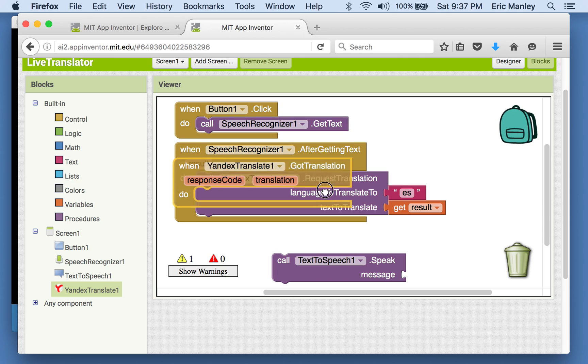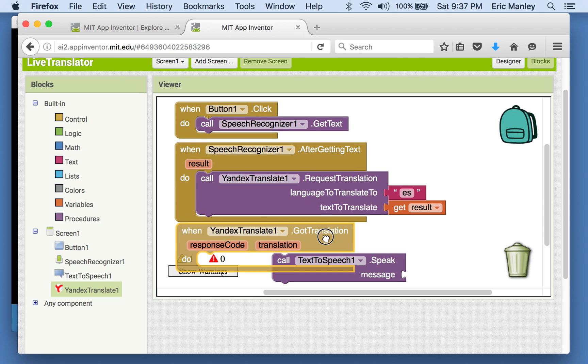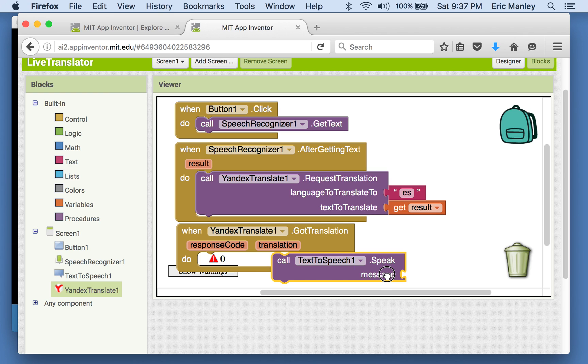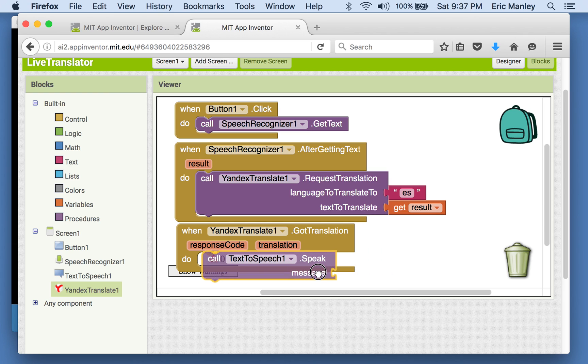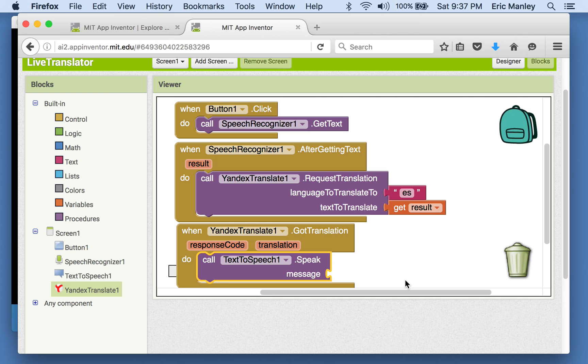Yep, and look at that. There's a when block that says when the translator, yandex translate1.got translation. Well, then we're going to speak a message.